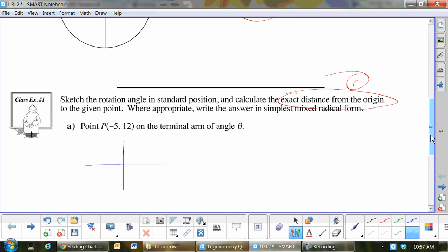Negative 5, 12 — where would I be? Quadrant 2, see where x is negative. Let's call that negative 5, 12. Do you see why? Because x is negative 5, y is 12. It is asking for r. This would be negative 5 and this would be 12. I'm doing the negative 5 because it's showing me that I'm in the right quadrant. The negative means I'm in quadrant 2, and the 5 says that's how big that side is.